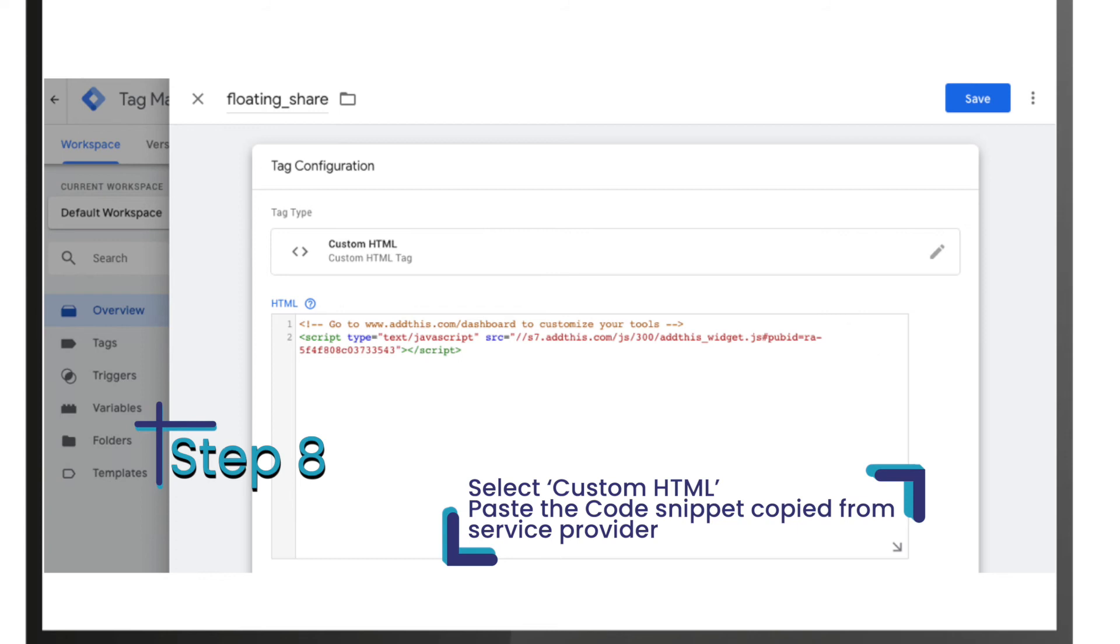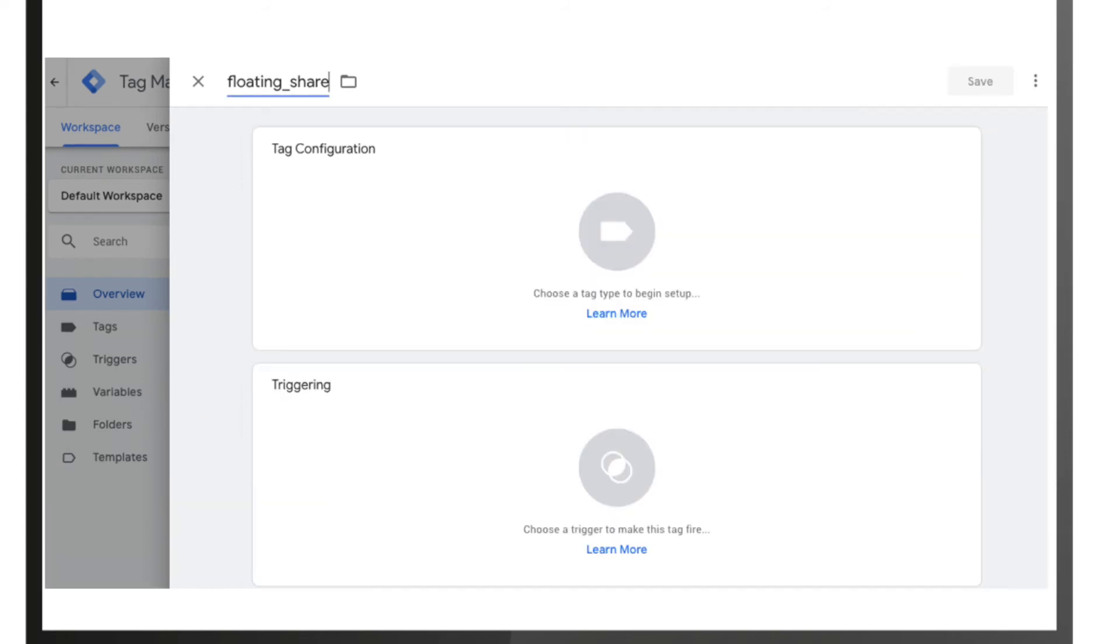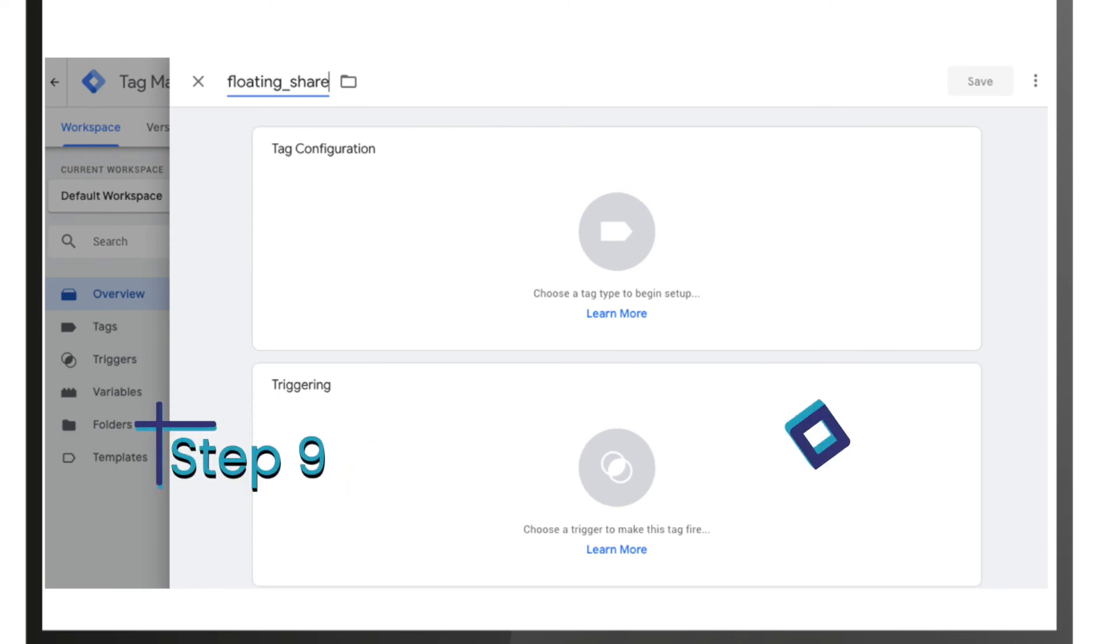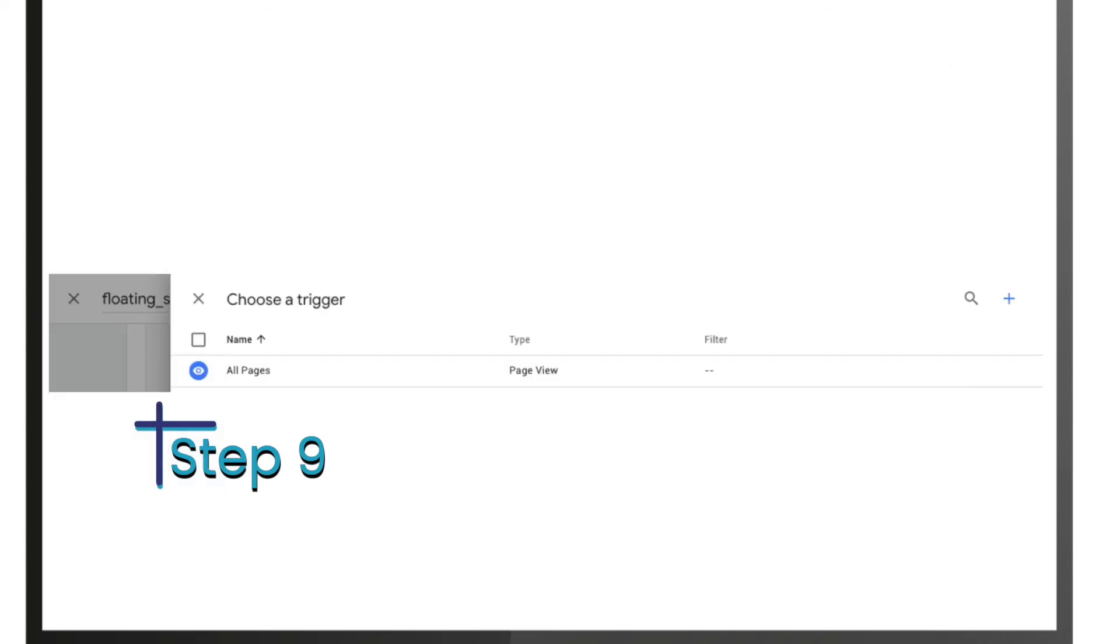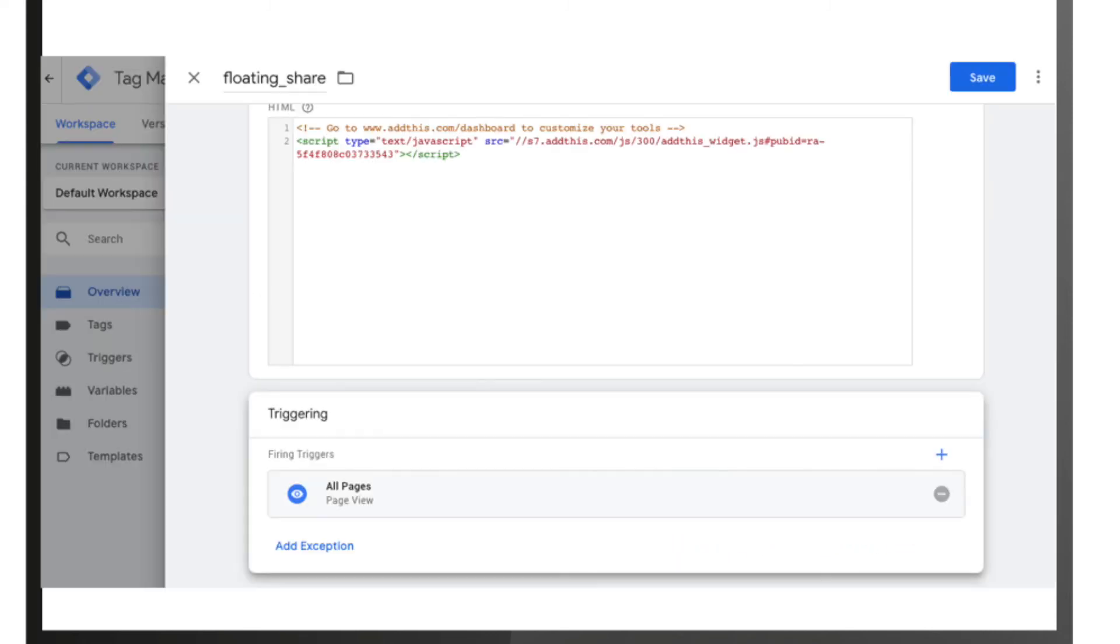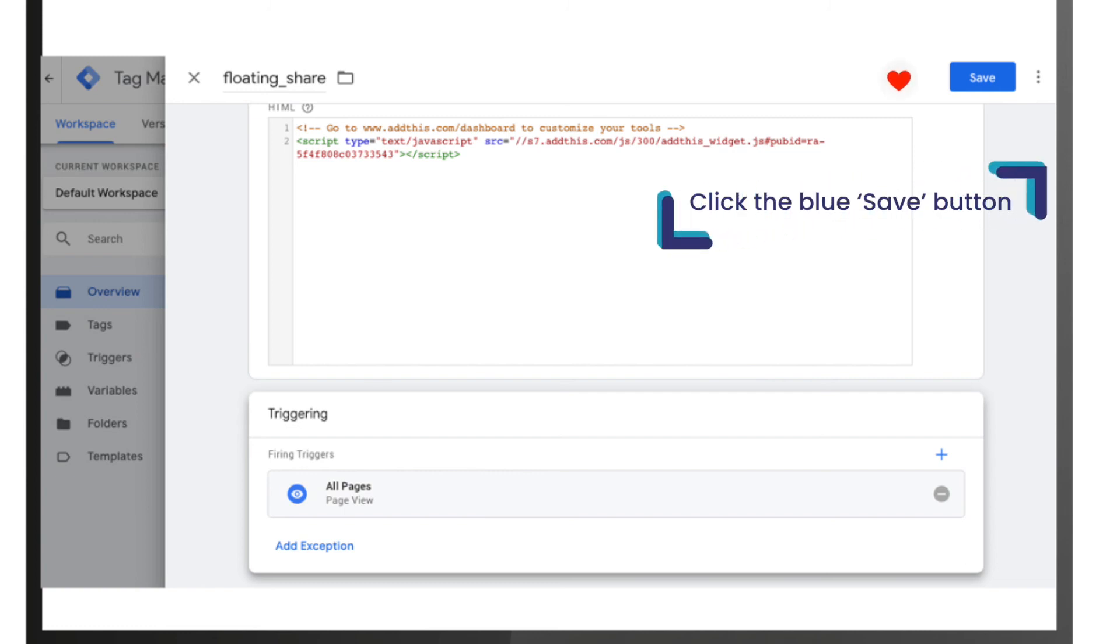Step 9: Now you need to choose a trigger to determine when the tag is recorded. This can vary depending on your purposes. To get insights every time someone views any of your web pages, select 'All Pages'. Once you're happy with the information in the tag configuration and triggering boxes, click the blue 'Save' button.